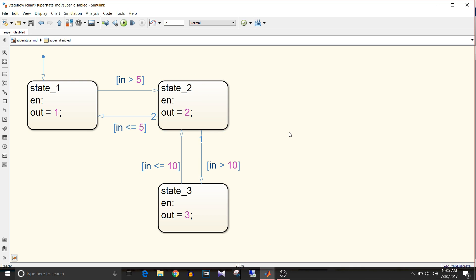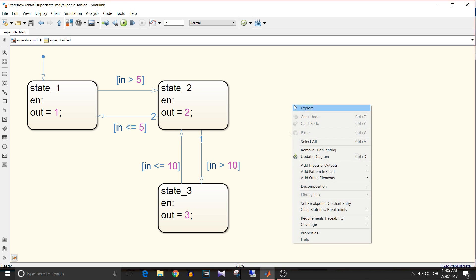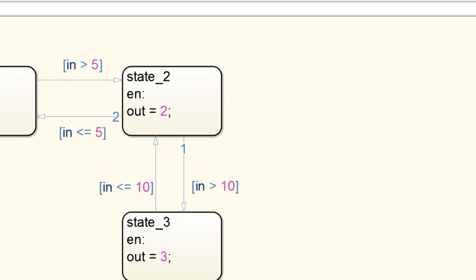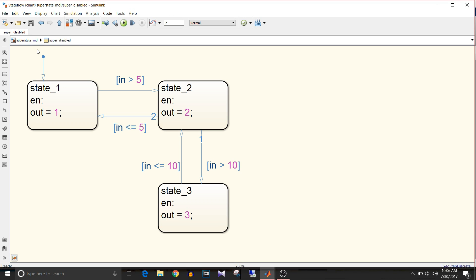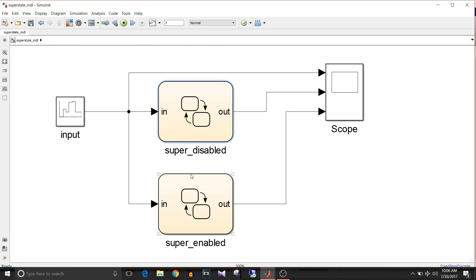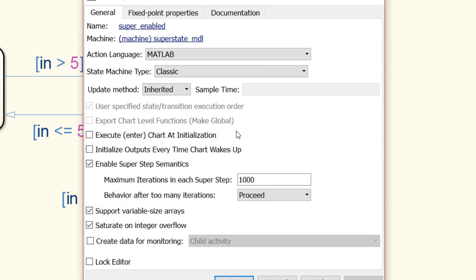To enable superstate semantics, right-click in an empty space in the model, go to properties, and check the 'Enable Superstate Semantics' option. The condition is enabled in the second chart, as you can see here.